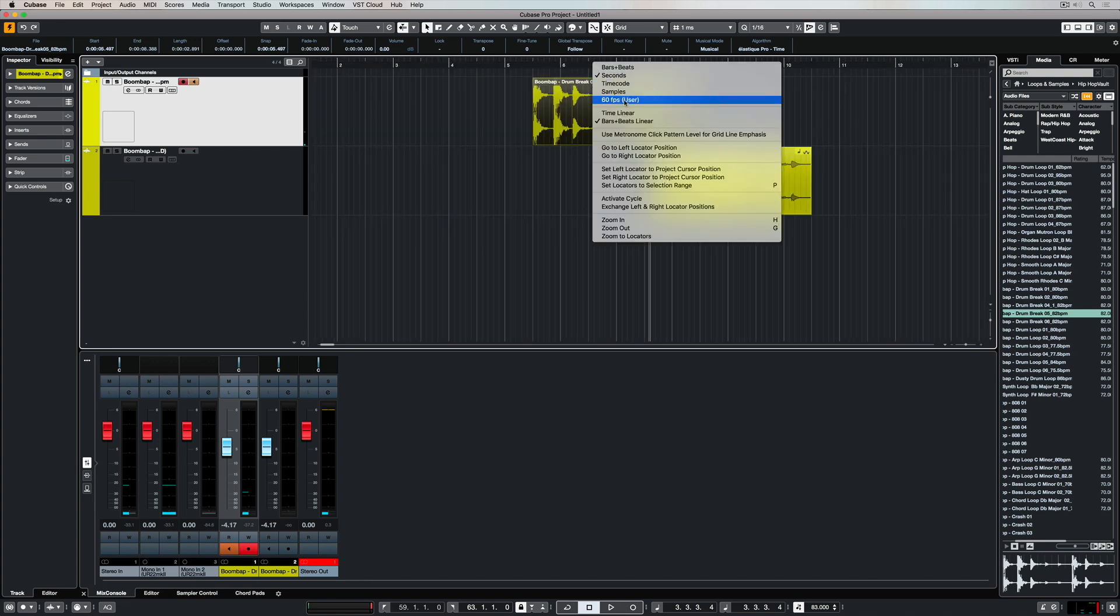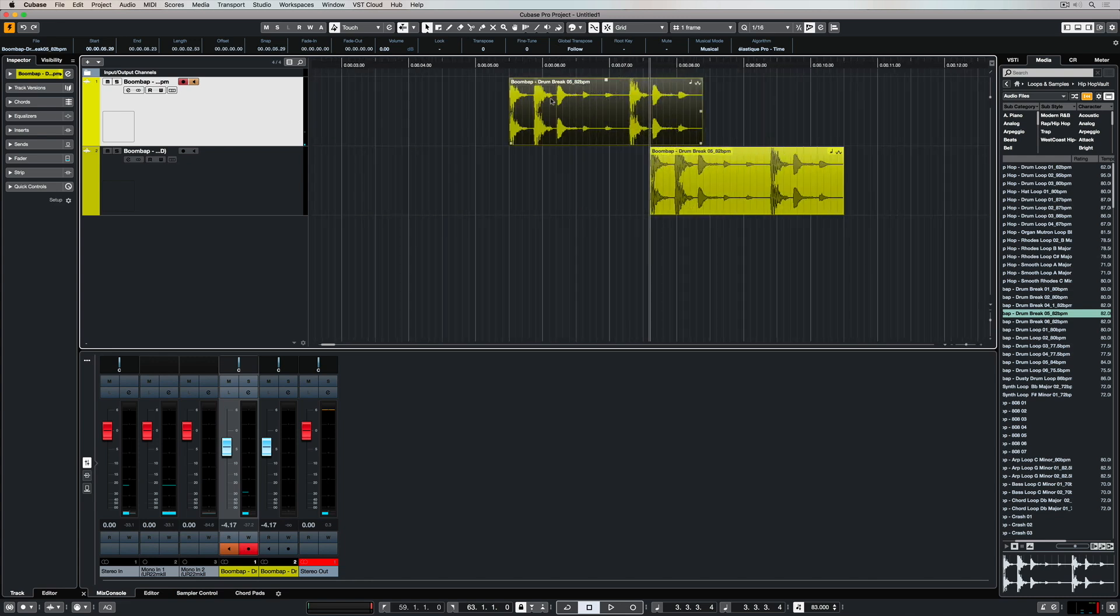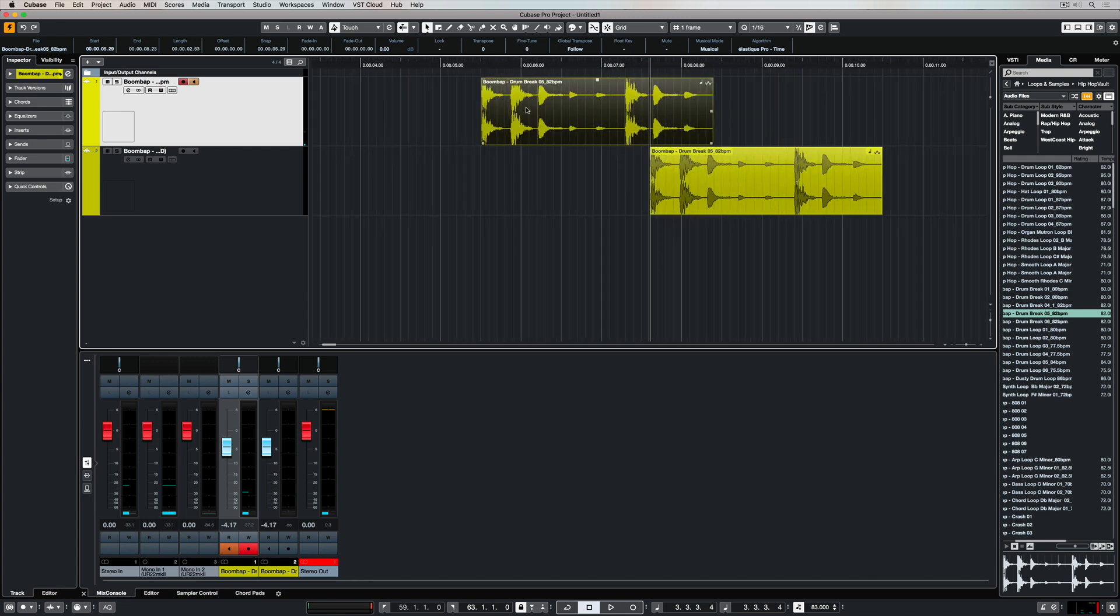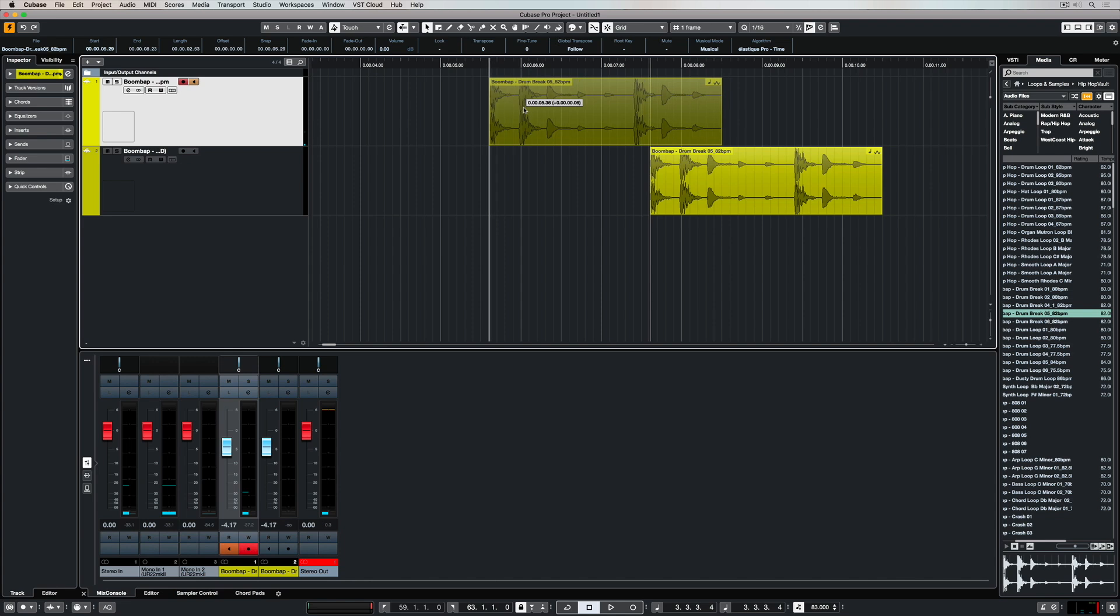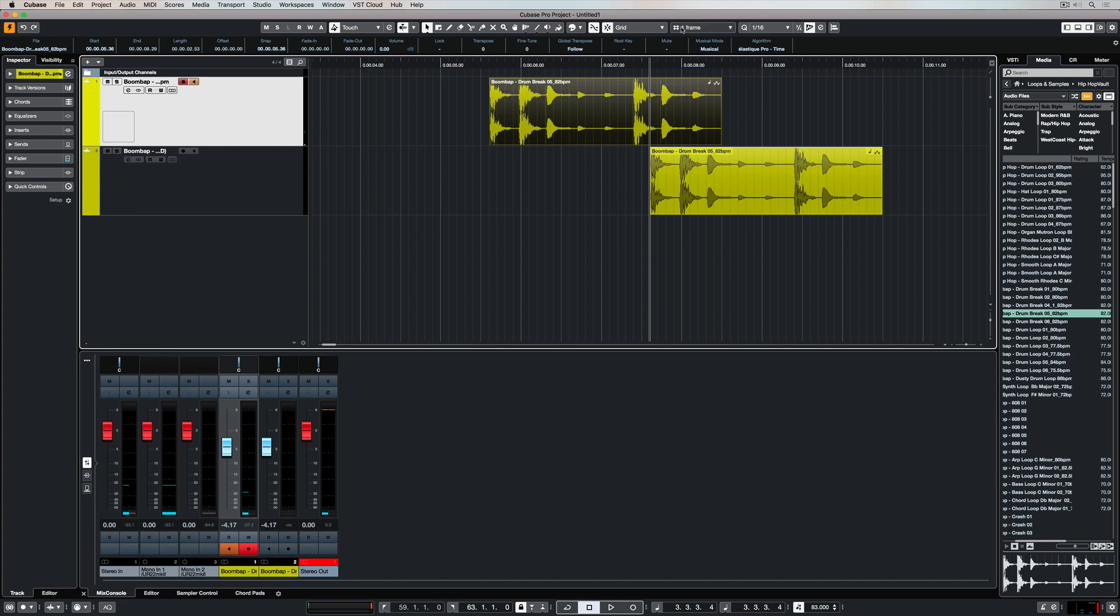There's a number of really useful settings here, and which one you choose will depend on the application. For instance, you can even lock into a frame rate, which is really important for people working with video because bars and beats don't really mean anything at all. You can choose from a number of different grid settings.